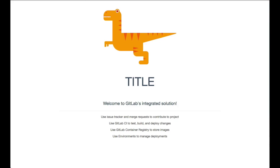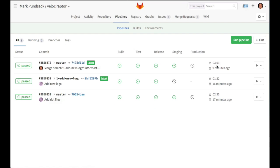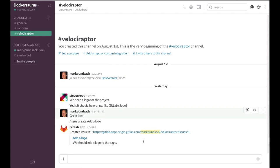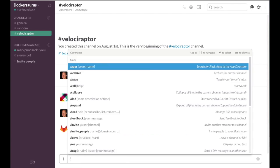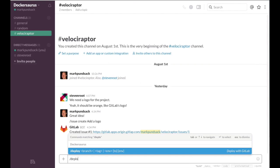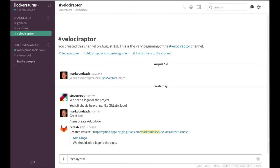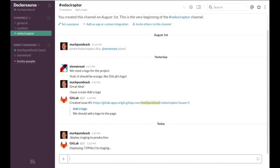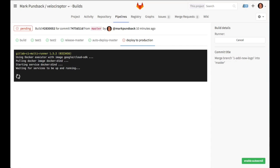Since these changes look good, let's go ahead and ship them to production. If we go back to our pipelines, we can see there's a manual action for deploy to production. We could click that to kick off a production deployment, but let's use ChatOps instead. We can go back to our chat channel and use the deploy command to deploy staging to production. The integration has kicked off a deployment to staging.